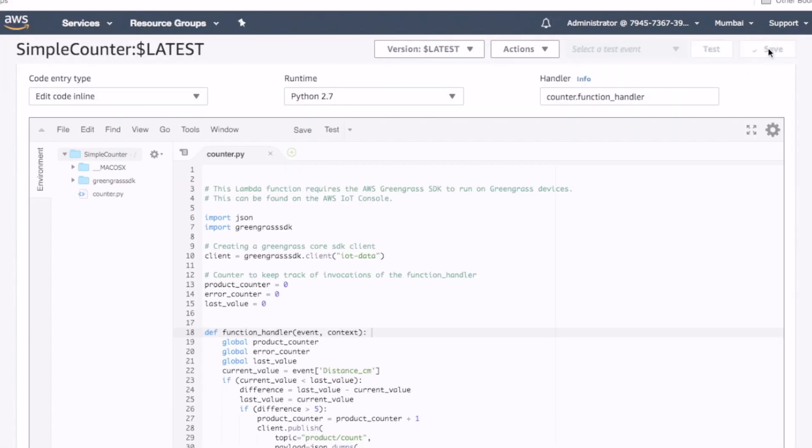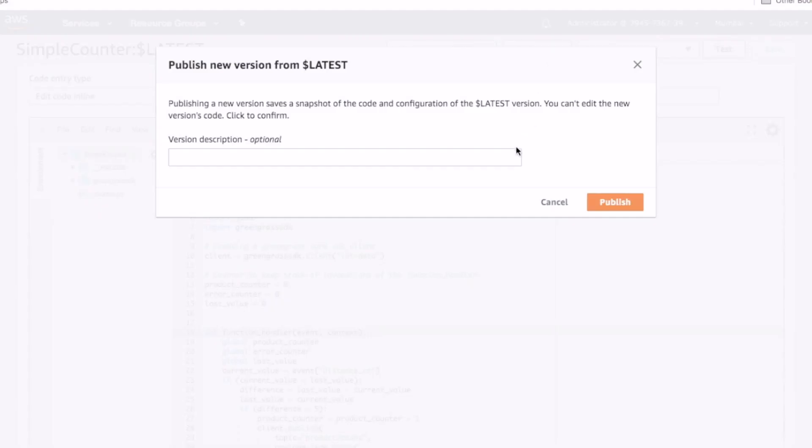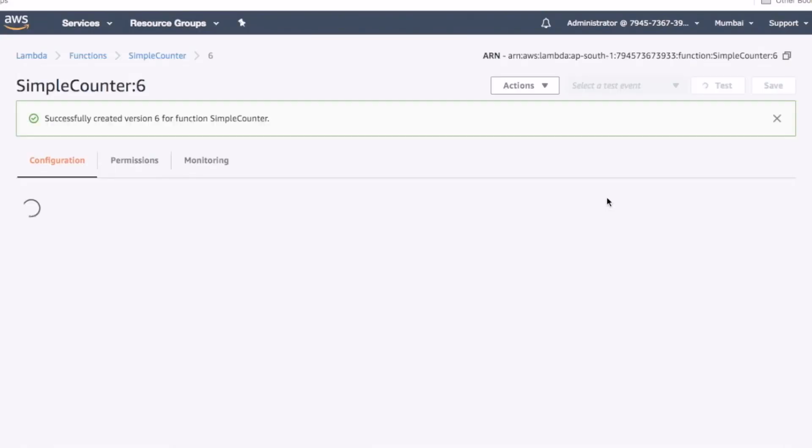Once you have finished writing the lambda function, save your changes. Then click on actions and select publish new version. Click publish to publish a new version for your lambda function.